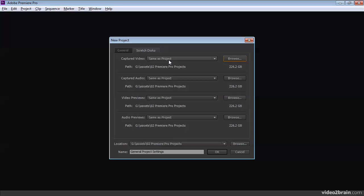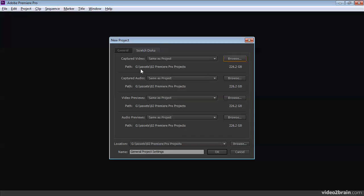So I encourage you to use same as project unless you have a particular reason to put these files somewhere else. You'll notice that Premiere Pro shows us the amount of available space on the drive that we currently have selected. It shows us the path that we've chosen right now. I'm on my G drive under Assets. There's my O2 Premiere Pro Projects folder that we're inside of.